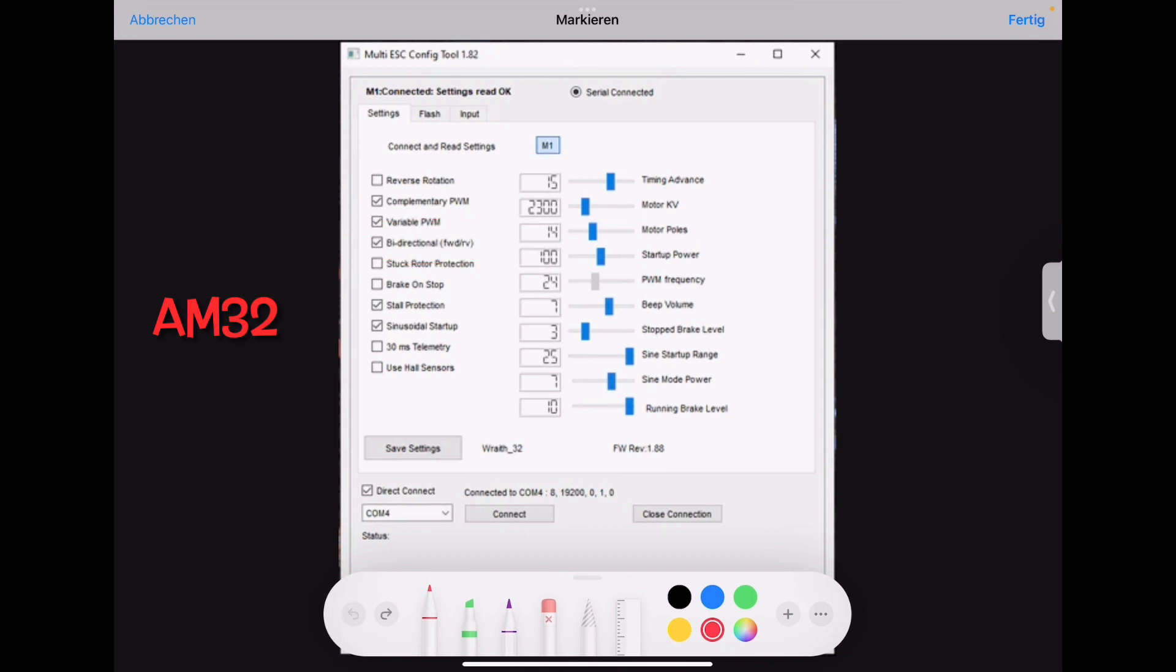The next one is stuck rotor protection. Always keep this unchecked because if this is checked, then when we are in low speed and the motor thinks even with power I can't turn, then he cuts the power off. This is normally when your drone is stuck in the tree and the props try to turn and your motor would burn out because it can't turn.